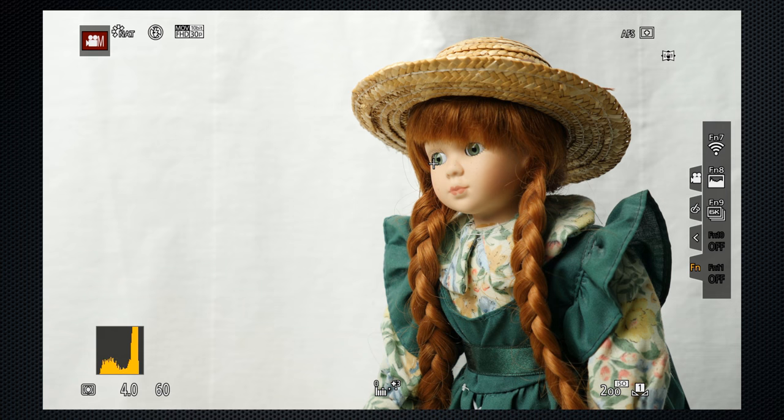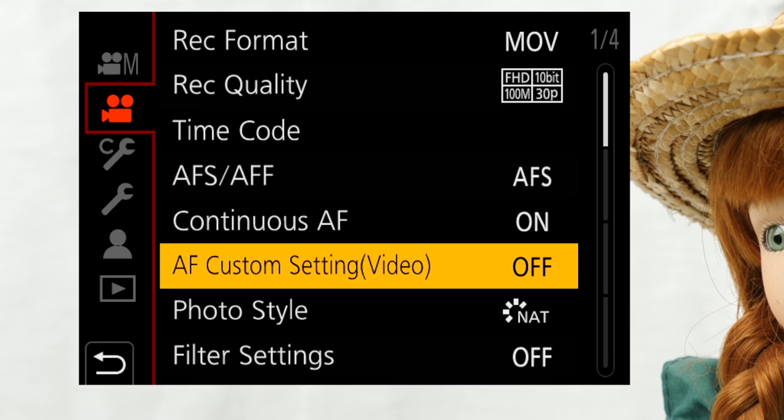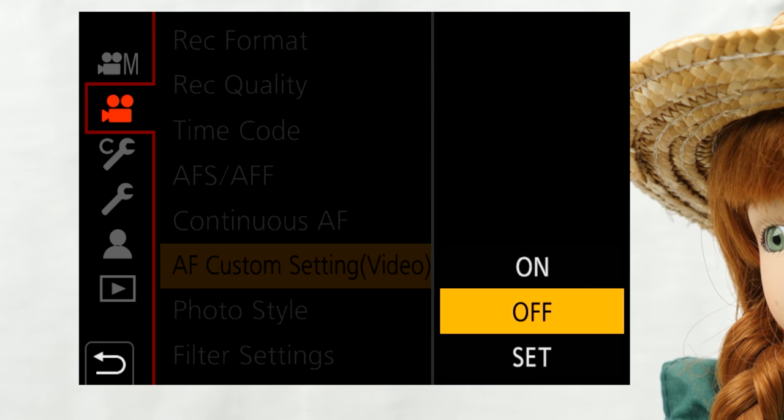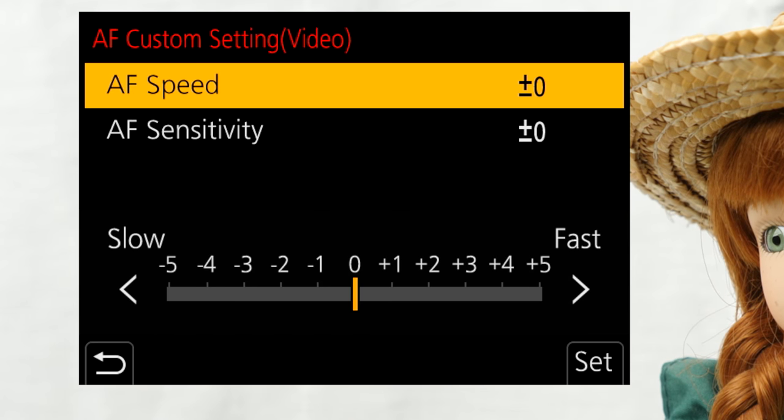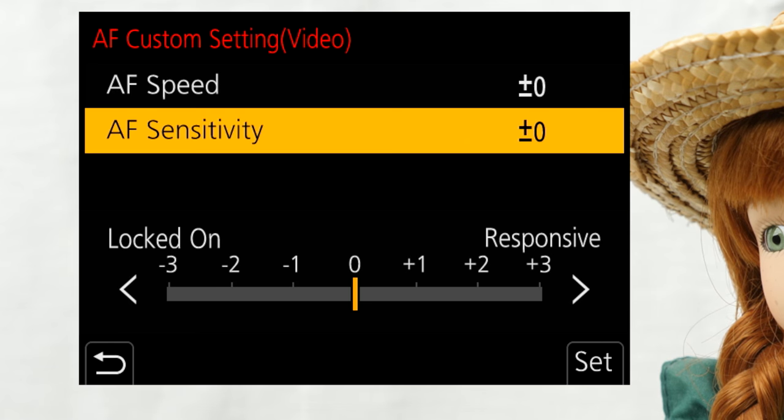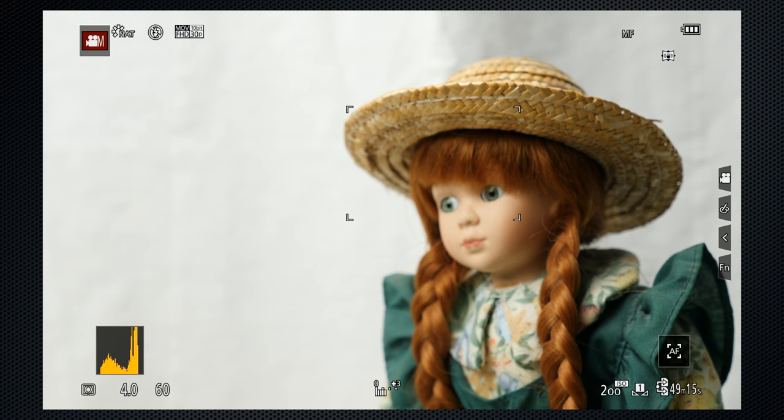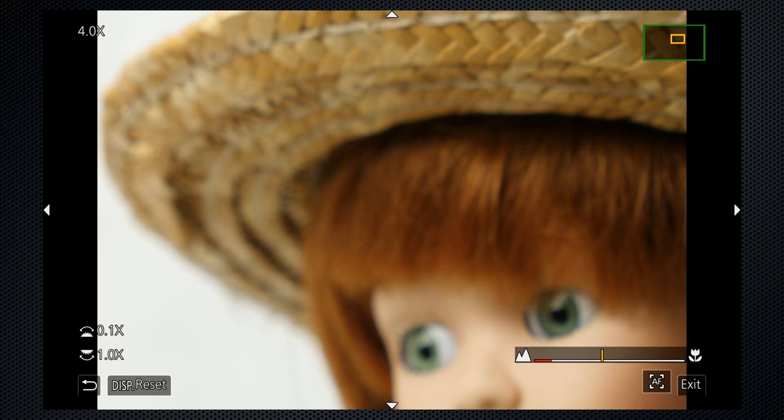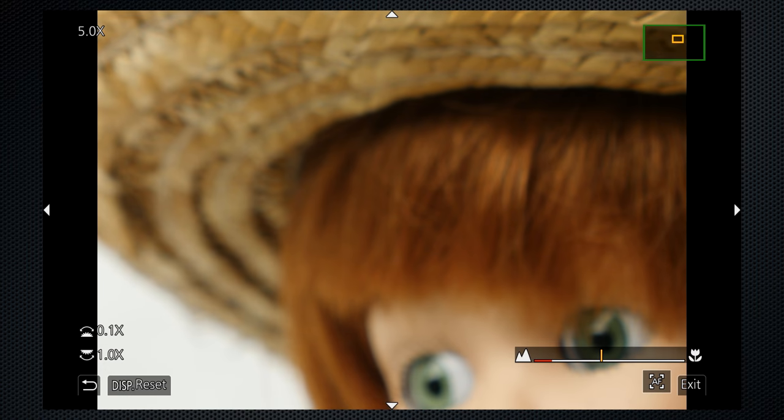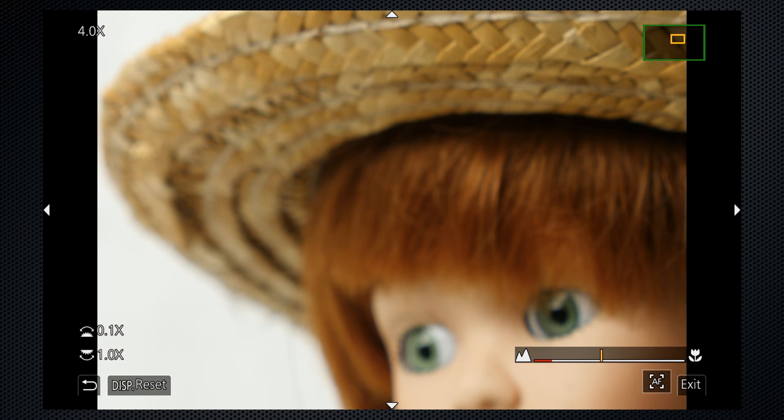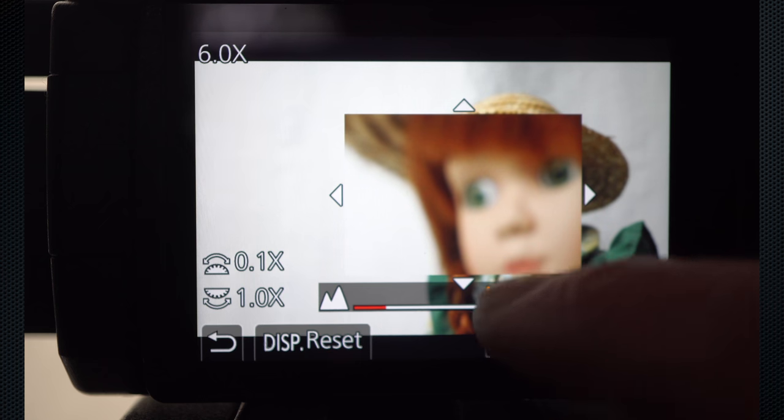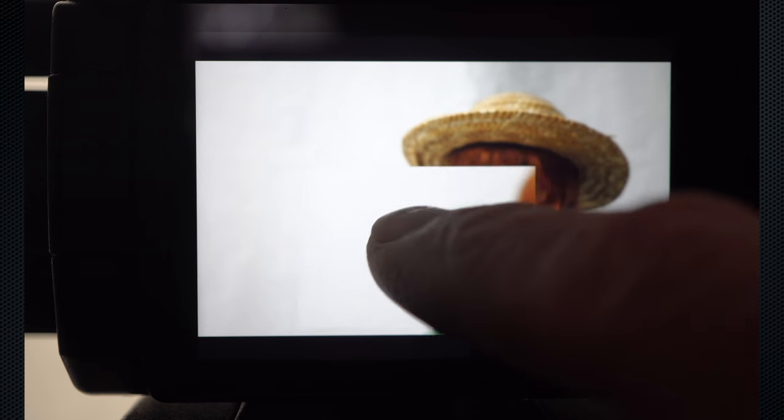For autofocus continuous, there are two video adjustments for speed and sensitivity. In manual focus, expanded view appears by default as soon as you turn the focus ring on the lens. Again, the dials control magnification. Move the viewport using touch.